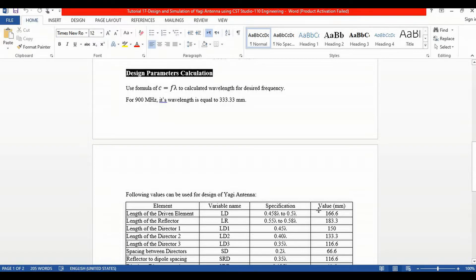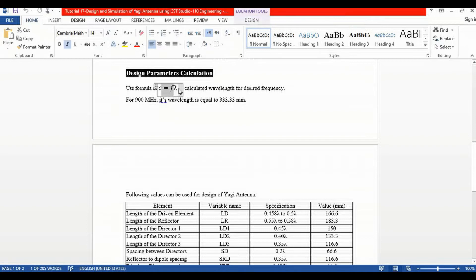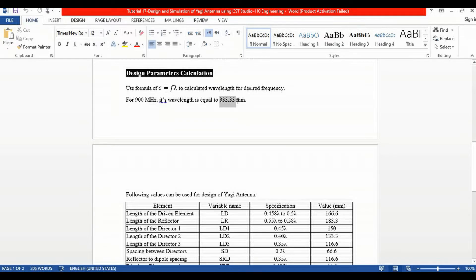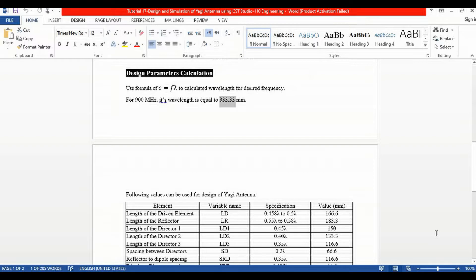Before designing a Yagi antenna in CST or in hardware form, we must calculate its wavelength as per the required frequency. For example, if I want to design a Yagi antenna for 900 MHz application, I will use the formula C = F × lambda, and from this formula I can easily calculate lambda, which is equivalent to C divided by F. The speed of light divided by 900 MHz gives a wavelength equivalent to 333.33 mm.